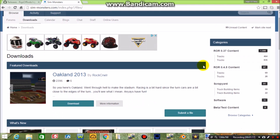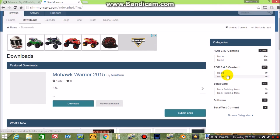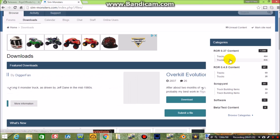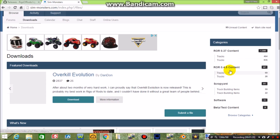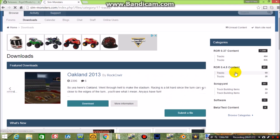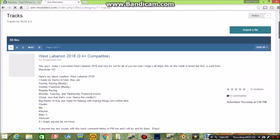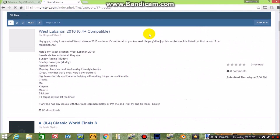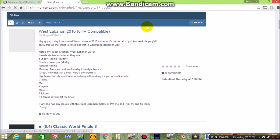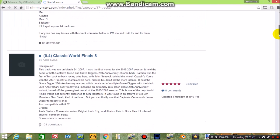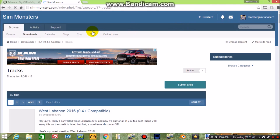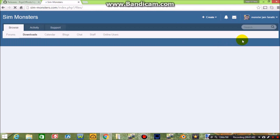Anyway, you can search through this. Even though we will be downloading Rigs of Rods 0.4 or 0.5, all the trucks will work for each version. The only thing is that the tracks have to be .4 compatible, meaning either .4 or .5 can be used for the style of Rigs of Rods.